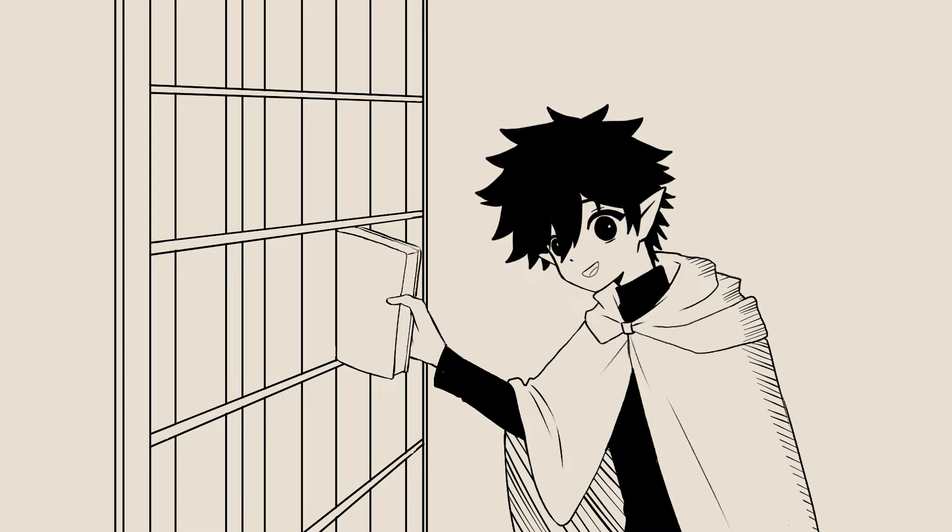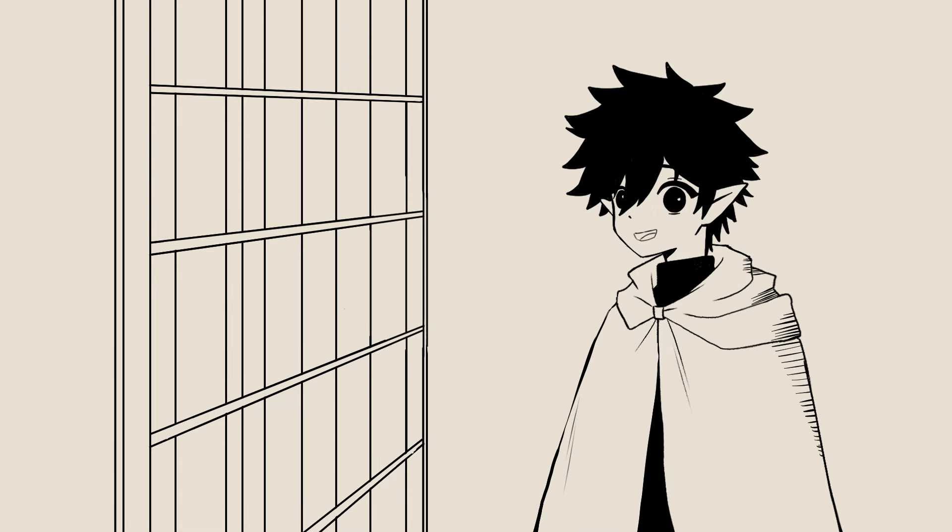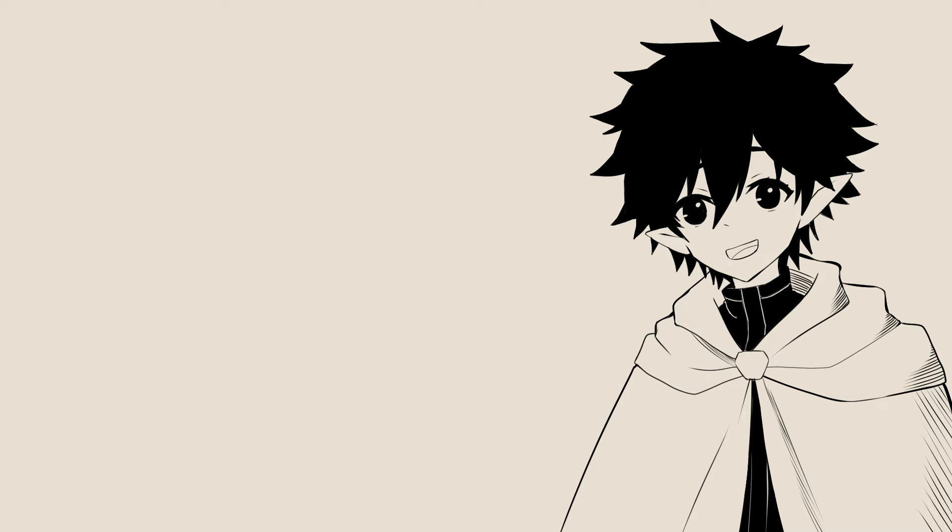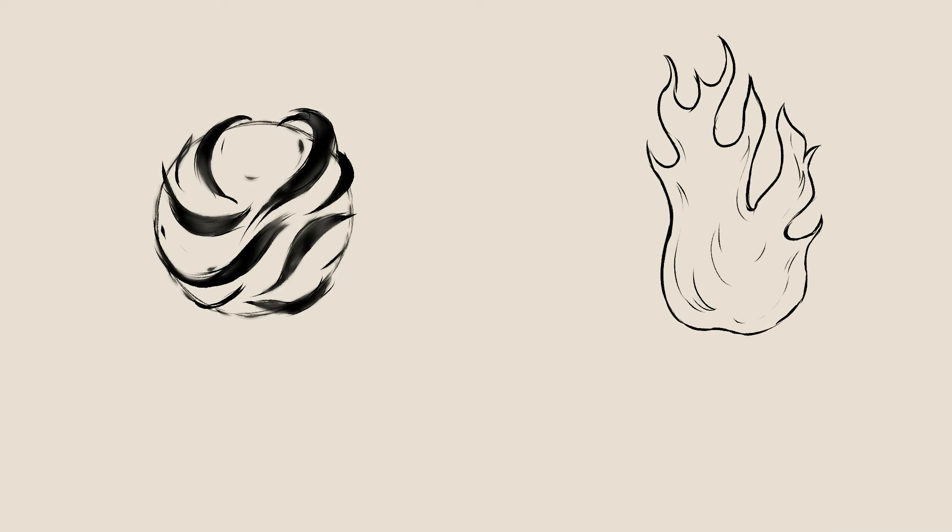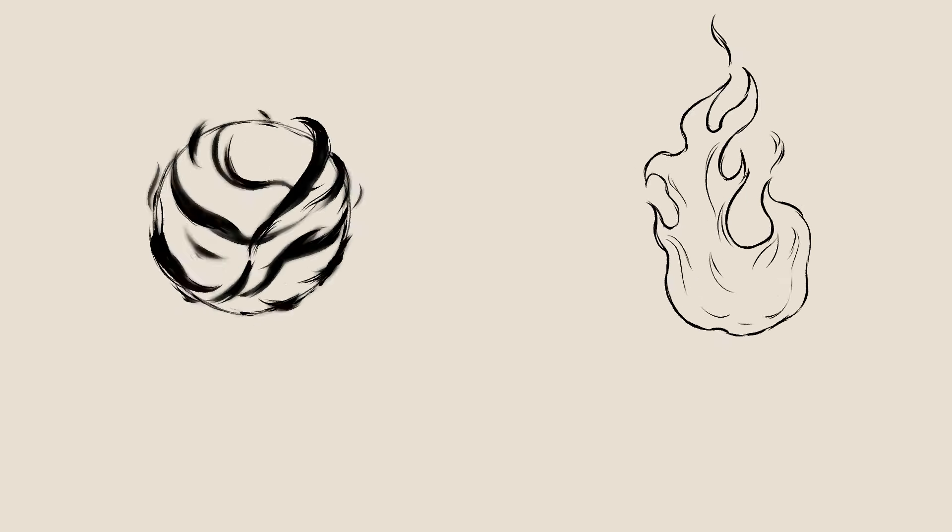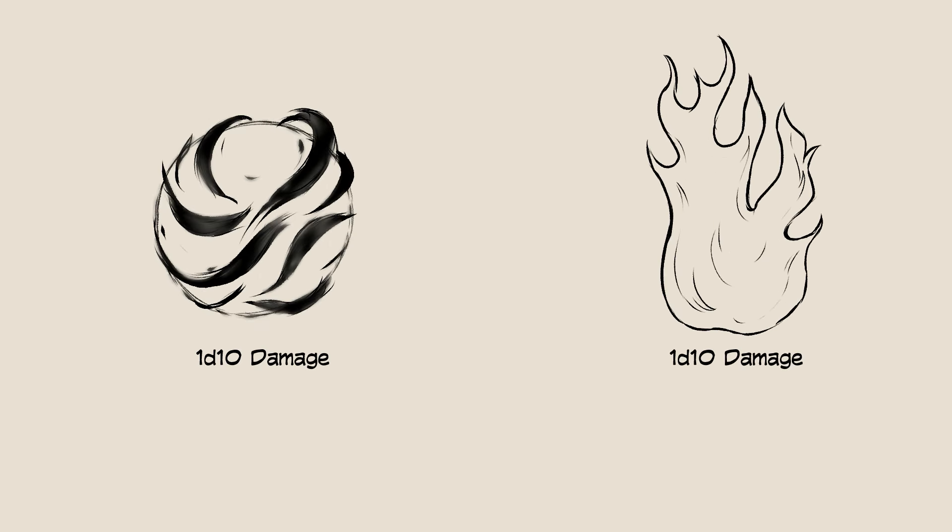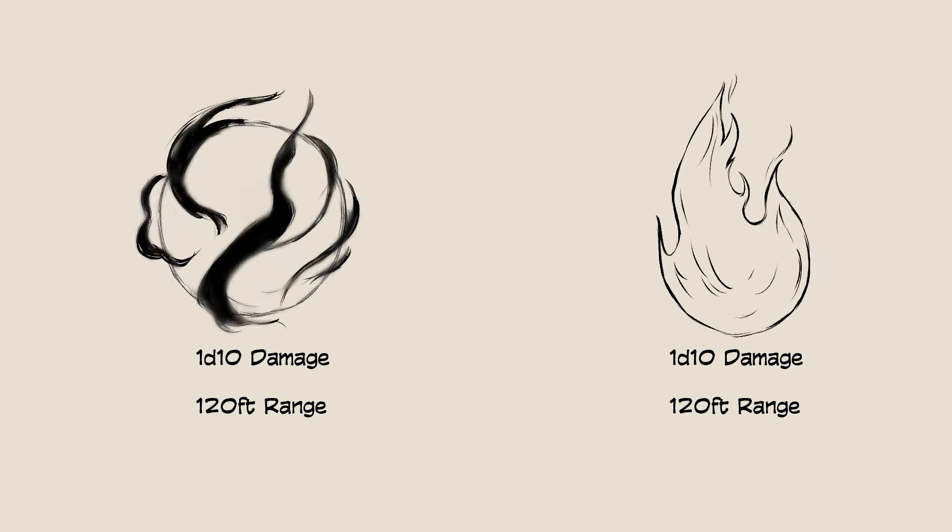Possibly the most famous and powerful cantrip in D&D is Eldritch Blast. At first glance to a new player, it's seemingly comparable to other cantrips such as Firebolt, another popular contender, with the same 1d10 damage and 120ft range.